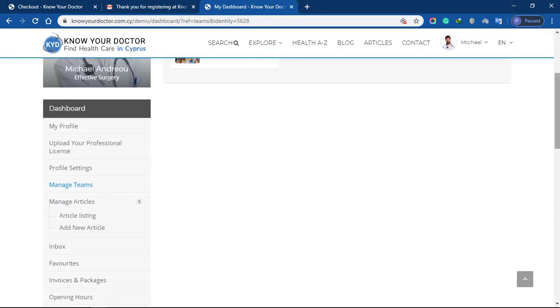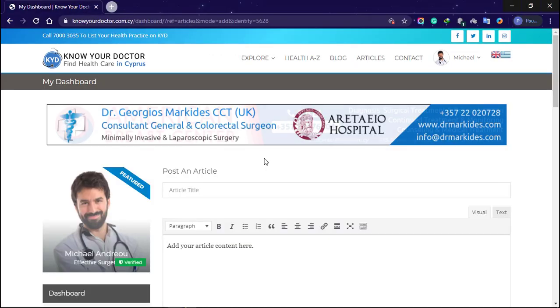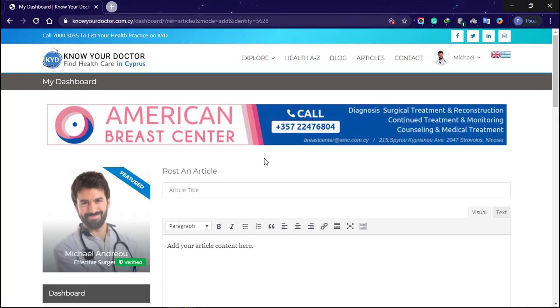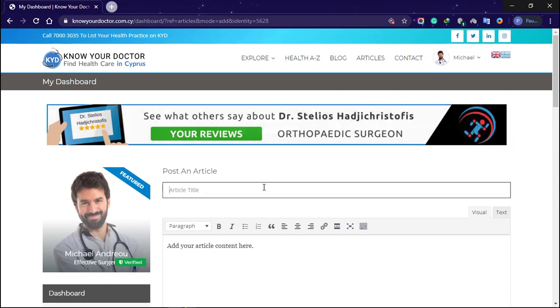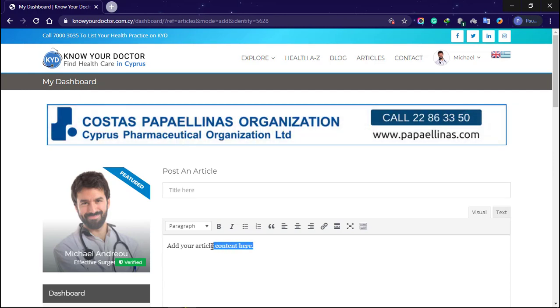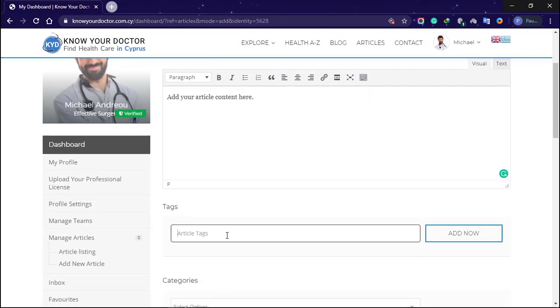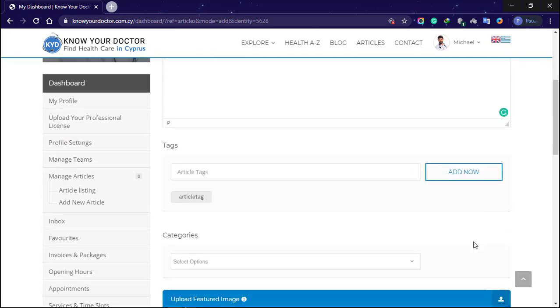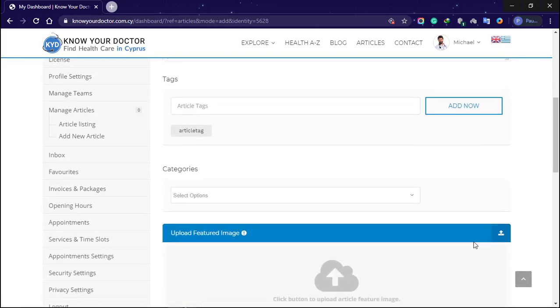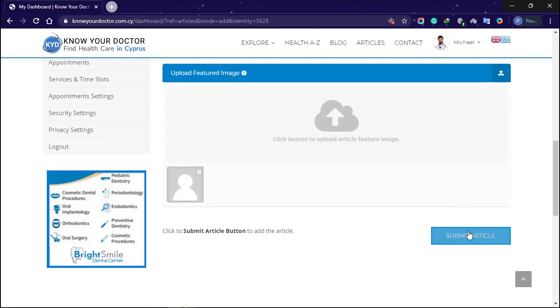Manage articles. In this option, a health professional has the ability to publish articles on the website in a specially depicted page only for health professional articles. You can enter article tags. Upload a feature image and click submit article.